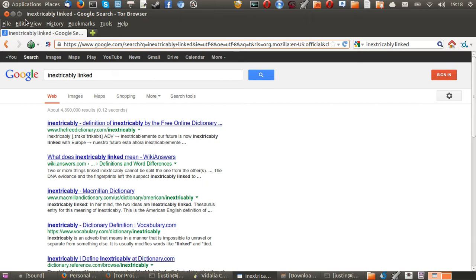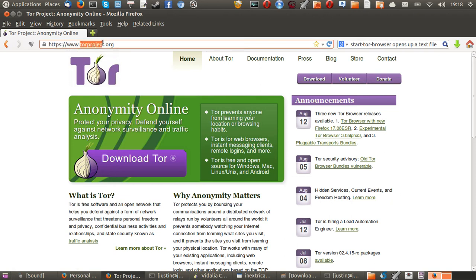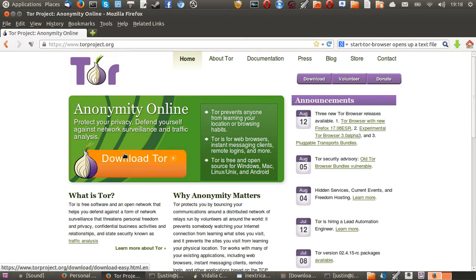So how do you install it? This is how. First of all, you need to go to the website, torproject.org. And then, when you get there, click Download Tor.